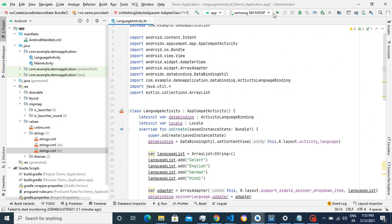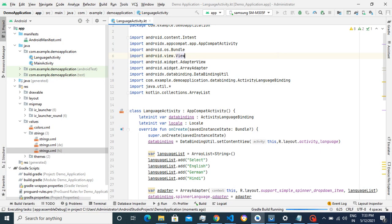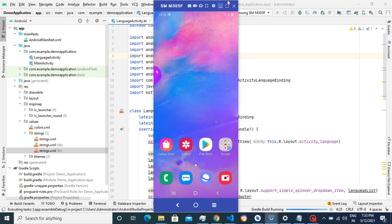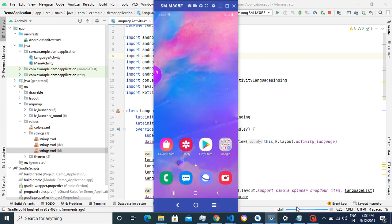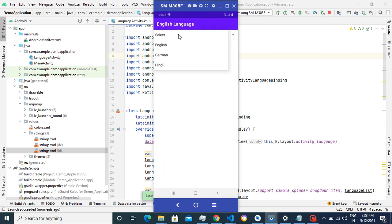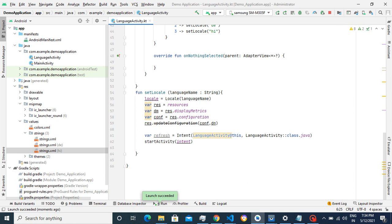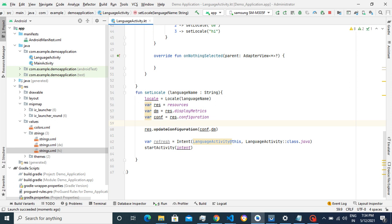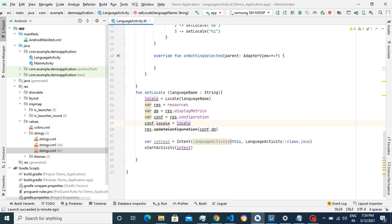Everything is ready — we've created the spinner, added the list. Let's run and check. After testing, when selecting German the text is not changing. We found we missed adding config.locale, so we need to add configuration.locale equal to the locale object. We'll run and check again.